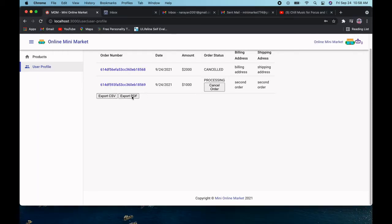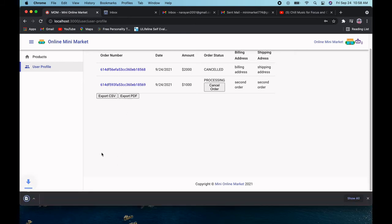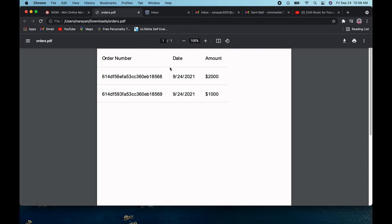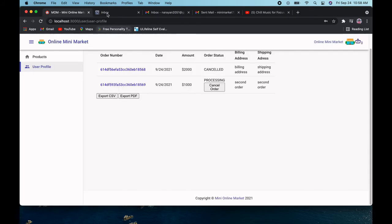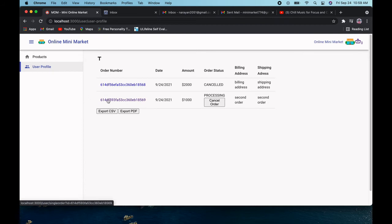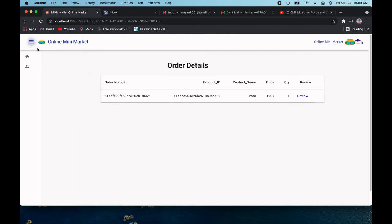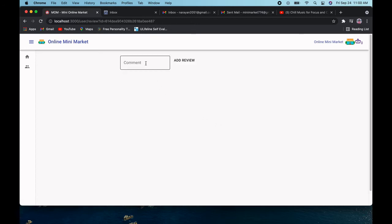Similarly, you can export the PDF which includes the bill receipt, order number, date, and the amount. Going back to the order list, clicking on the order number gives you the full order details. I have ordered a Mac, so I can write a review for it. I'll go to the review page.